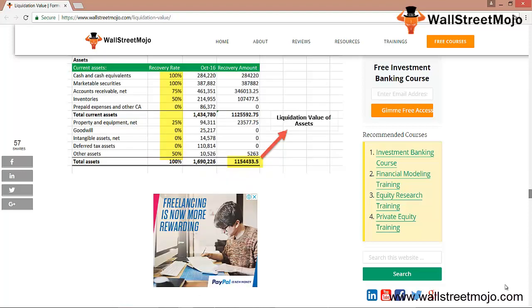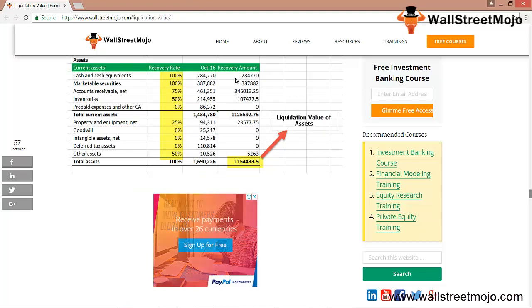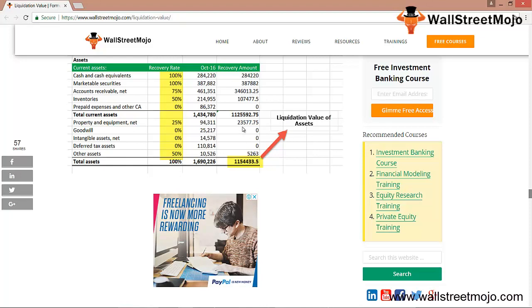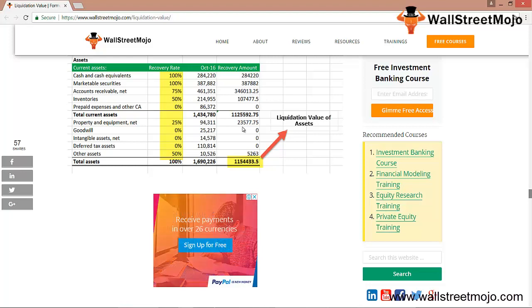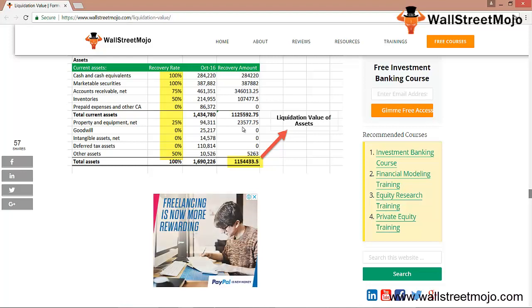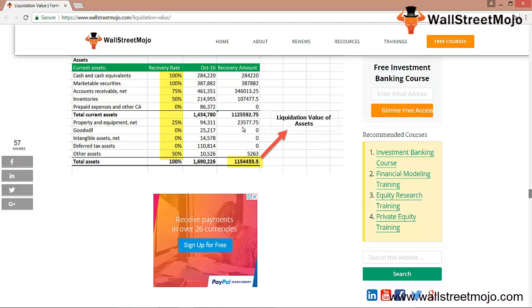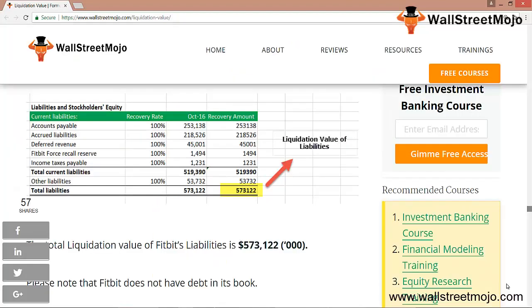Looking at the data — the recovery rate, the amount, and the recovery amount — this is exactly how we calculated in our earlier example. This is a clear case study handling a live example. Step 3 is to find the liquidation value of Fitbit's liabilities — all liabilities are assumed to be paid in full, each assigned a recovery rate of 100%. This gives us the total liquidation value of Fitbit's liabilities as $573,122.